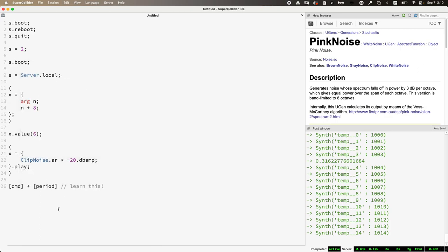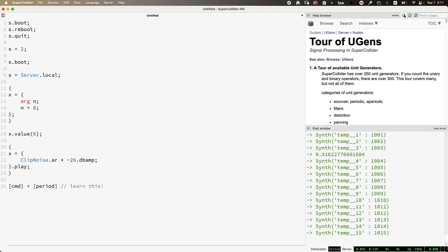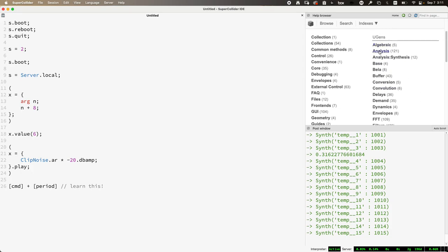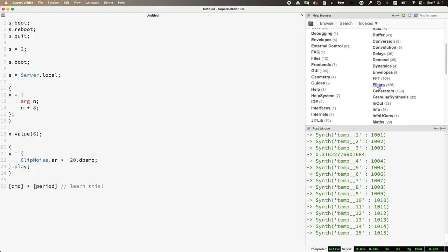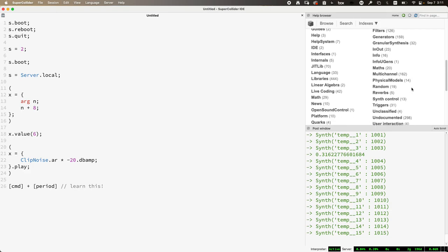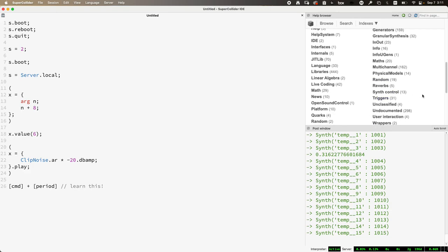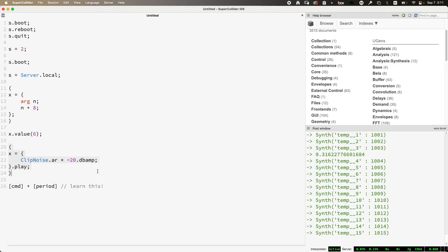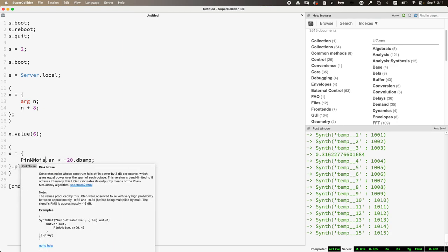ClipNoise is kind of dirty sounding — all sample values are negative one, zero, or positive one; it's noise clipped to extremes. There's a huge variety of things. If you go to 'Browse UGens,' it takes you to the help browser where you can look through categories of UGens — filters, generators, random, triggers — categories that contain a bunch of interesting things.